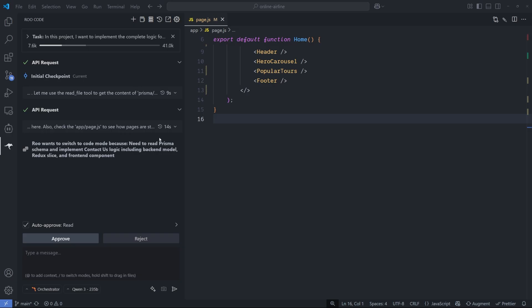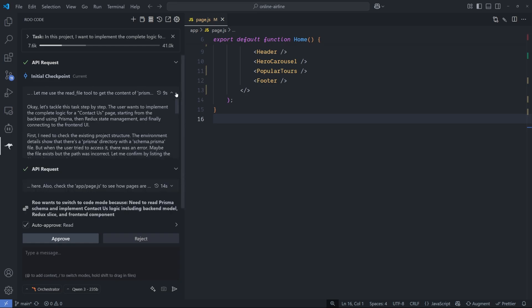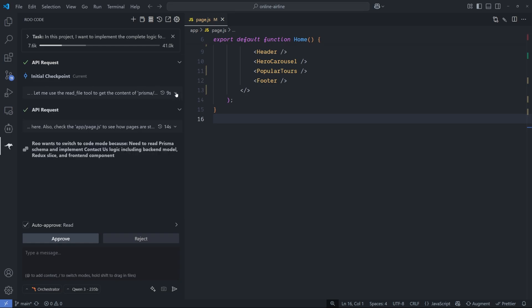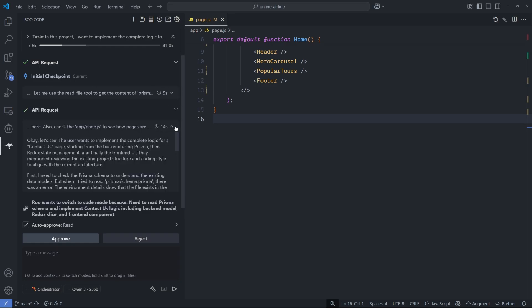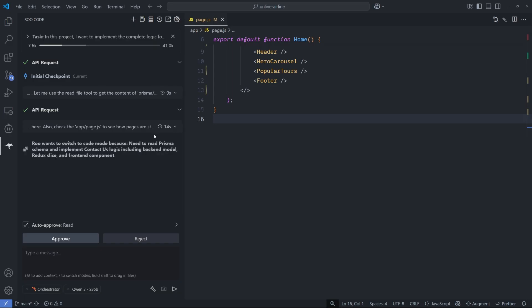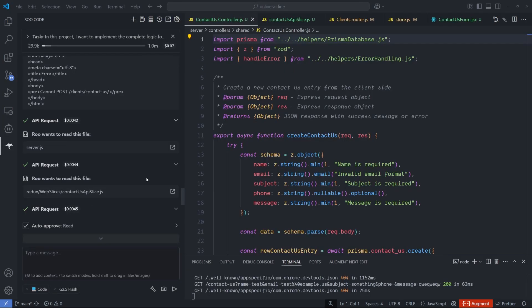The only bad thing about this model is the context window. It's very small compared to anything else that I have used. It seemed like it understands what needs to be done. It made a decision and wants to switch to the code mode because it needs to read the Prisma schema and implement the contact us logic in the backend logic and the Redux slice and the frontend component. I will hit approve.